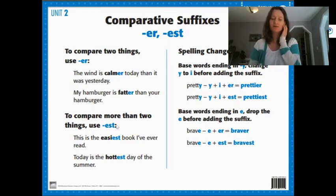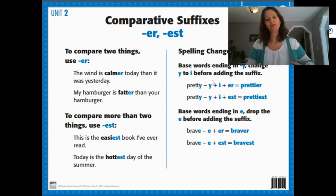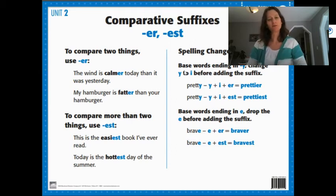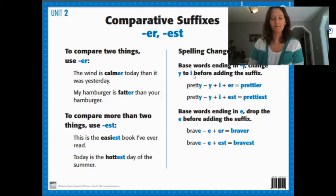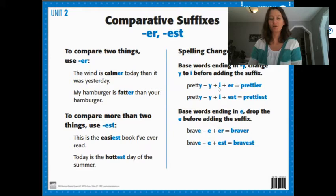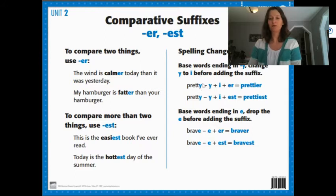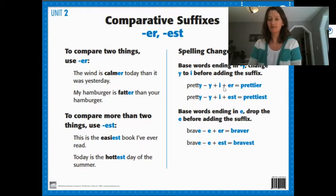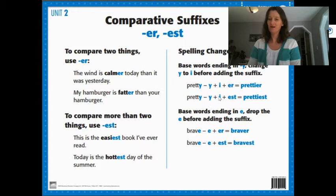And the way we write those, we change the spelling a little bit. So if the first word like juicy has a y, we have to change that y to an i. So we would take the y away, put an i on before we add the er or the est. So for the word pretty, we'd take the y off, put on an i, and add the er to make prettier. We would take the y off, add the i, and then add the est to make prettiest.